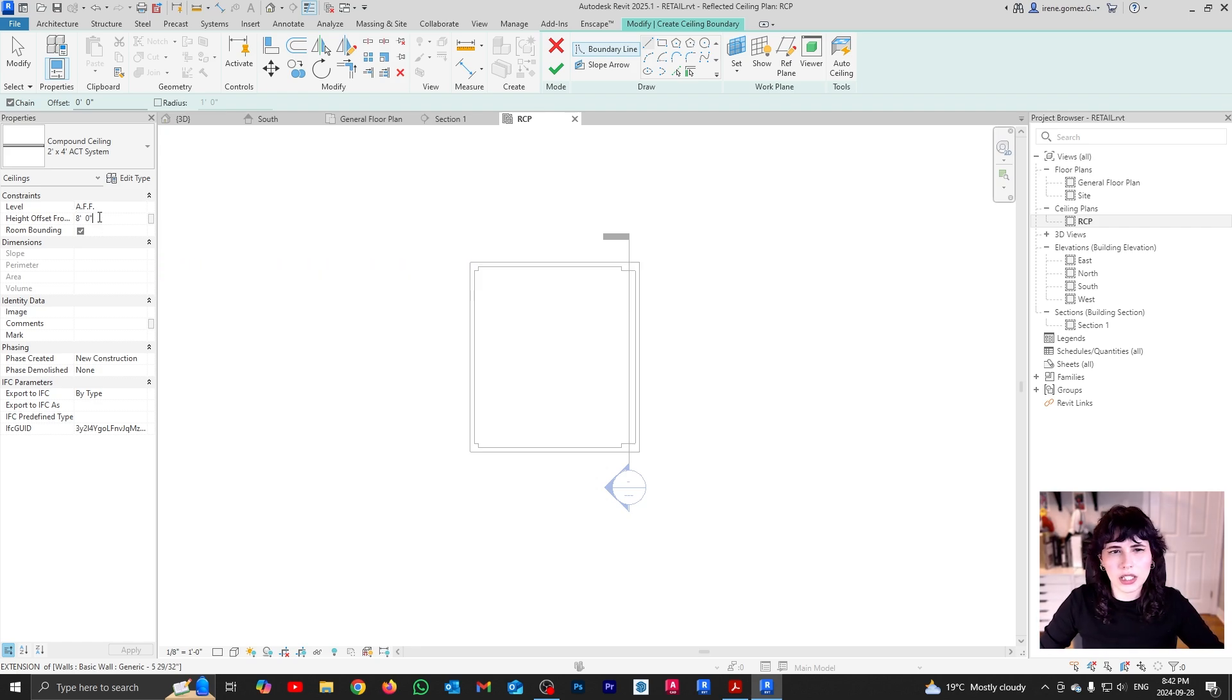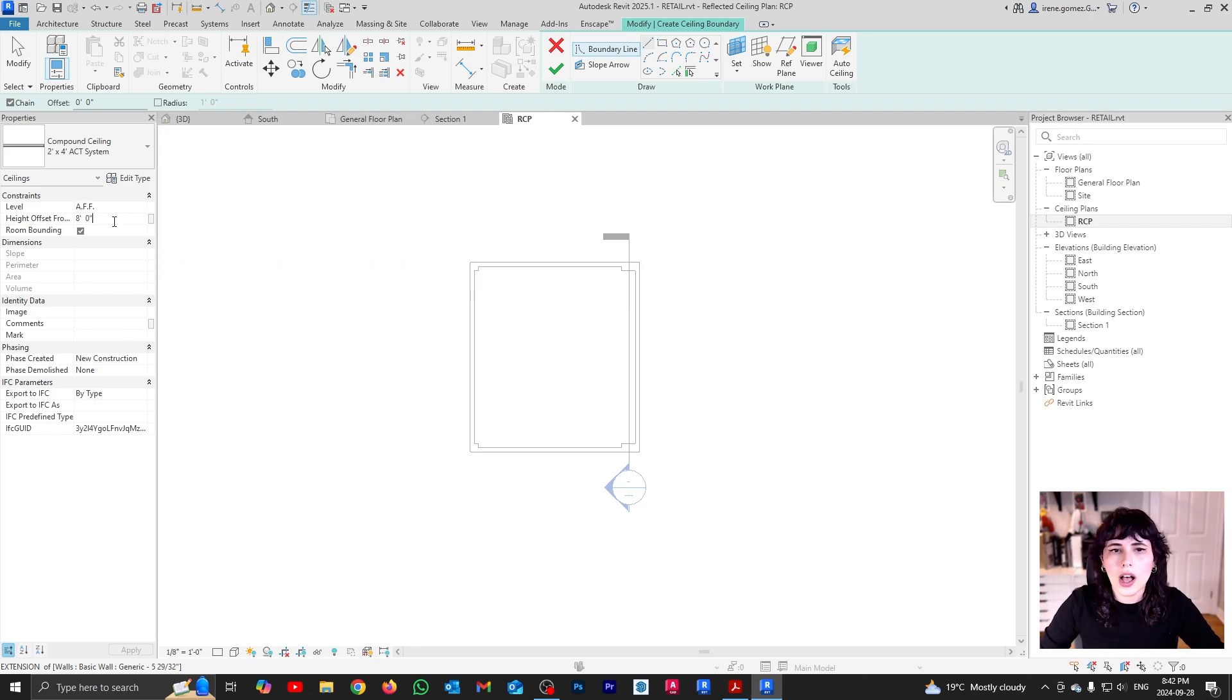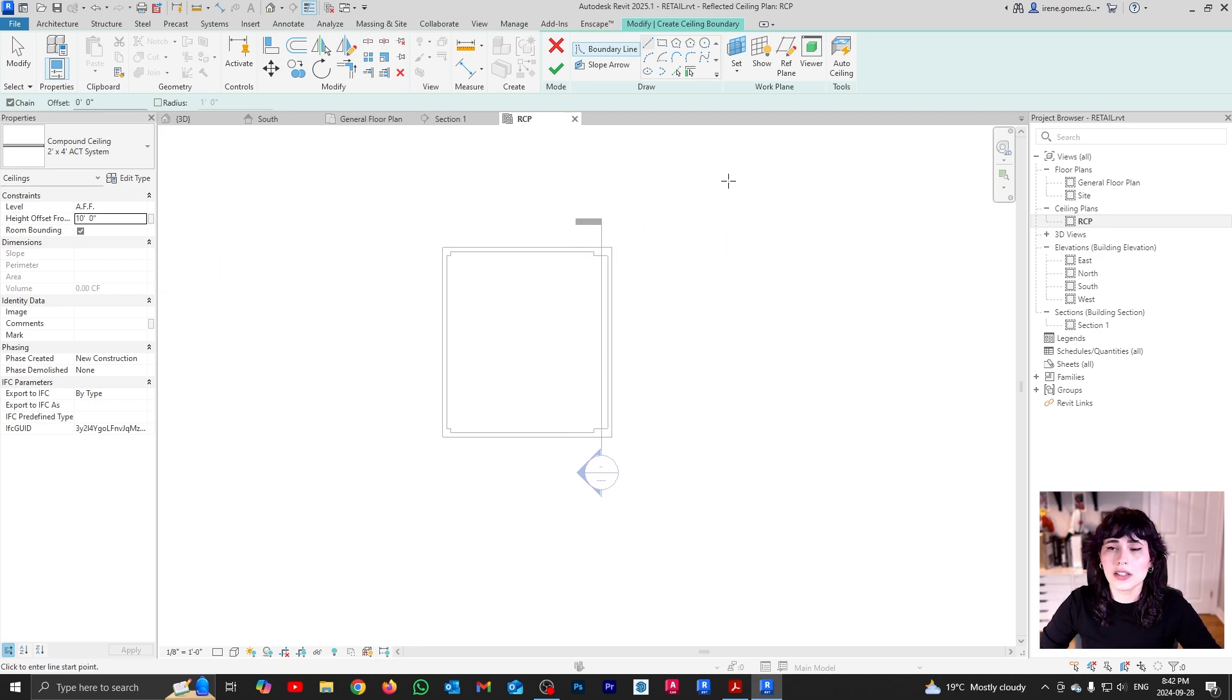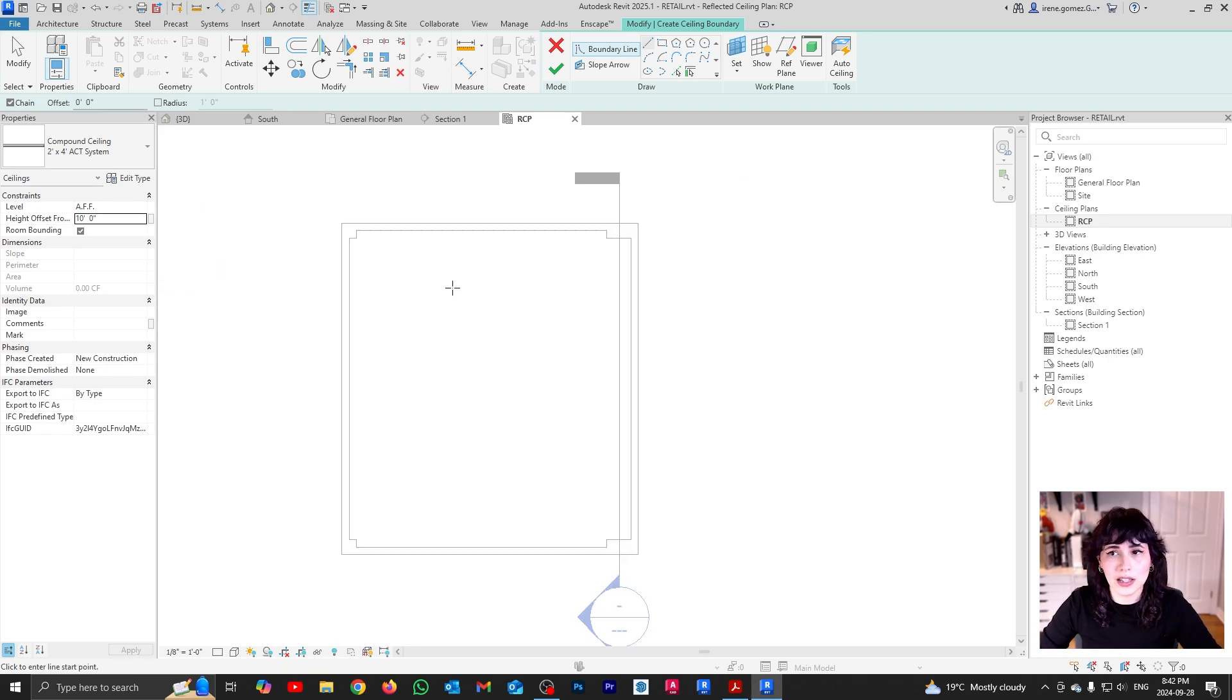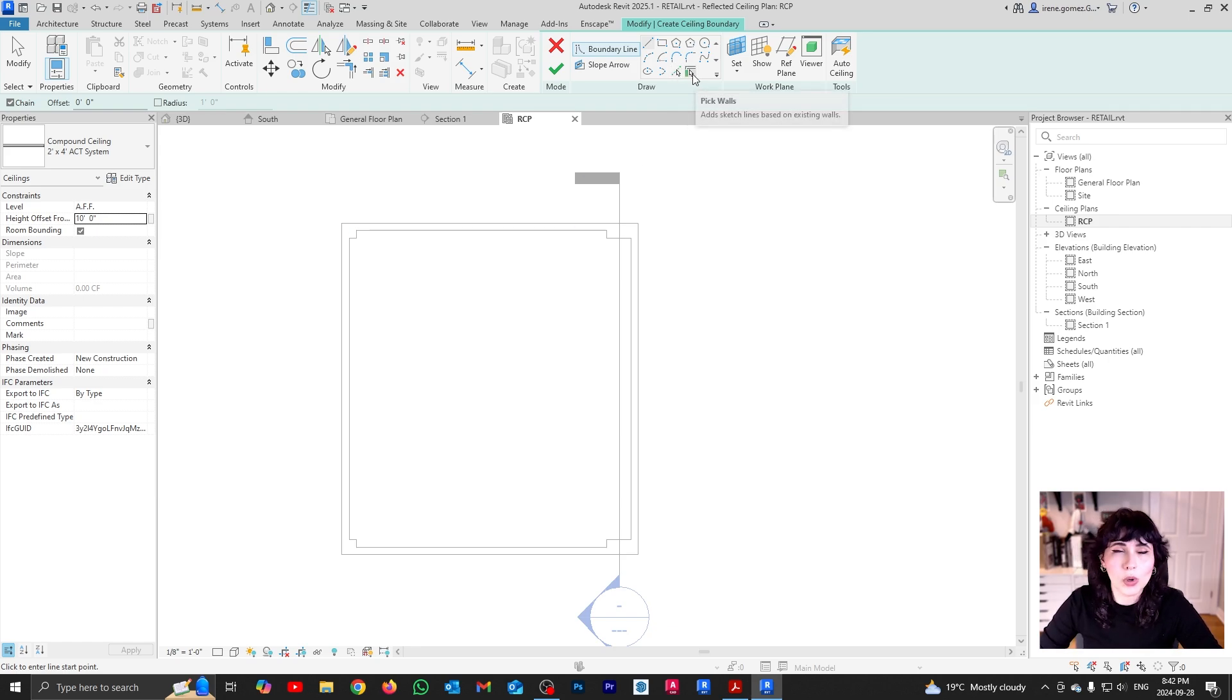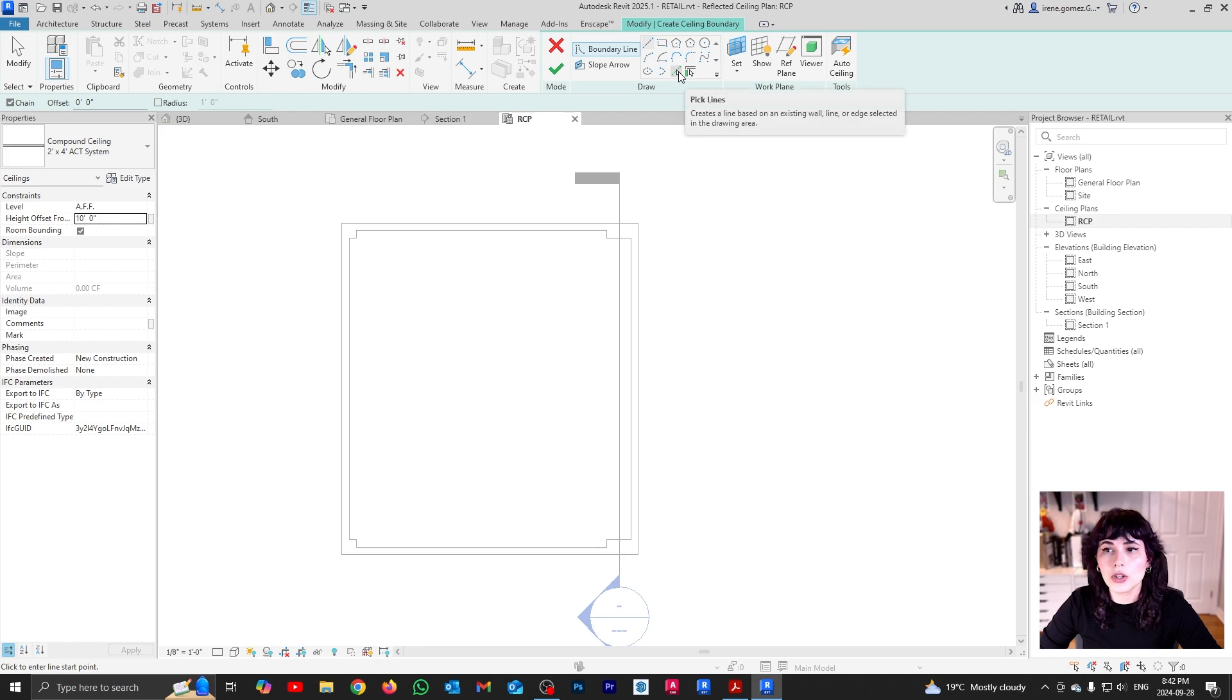Now here, because it's a retail space and I have 12 feet overall, I'm going to go a little bit higher. I'm going to switch this to 10. And now what I'm going to do is I'm going to manually draw my ceiling boundary. I could also use pick lines. So instead of pick walls, pick lines. Remember, pick walls will also ignore columns. So I'm going to use pick lines this time.